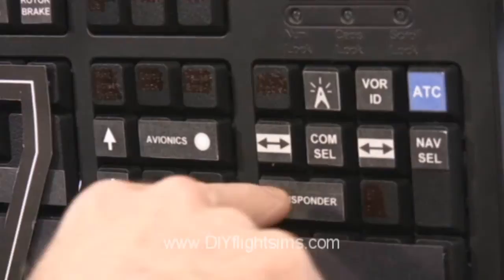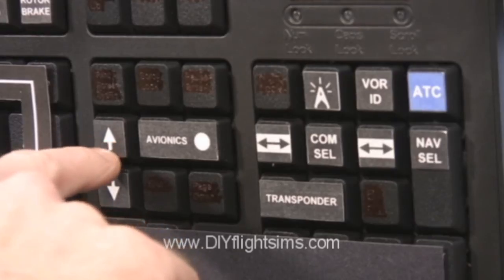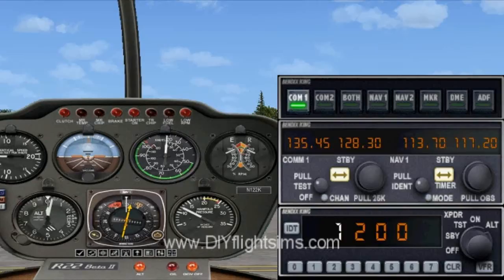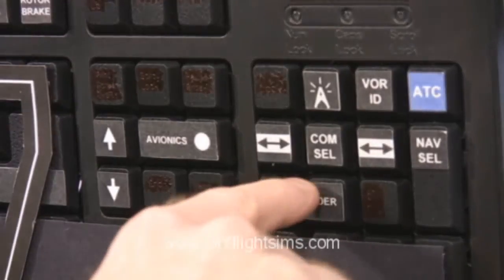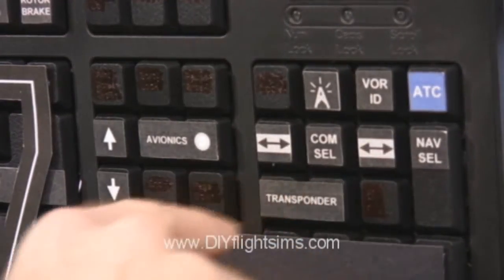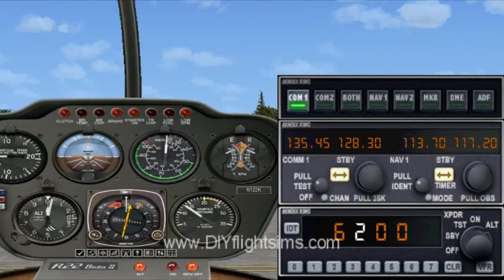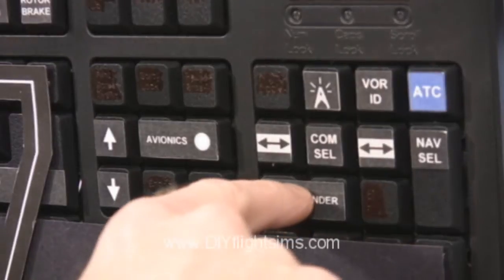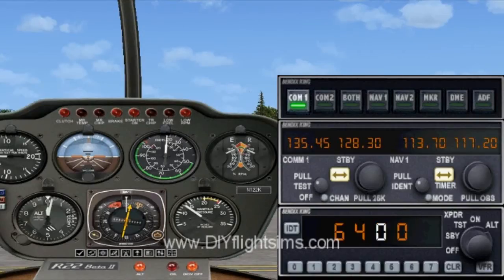Push the TRANSPONDER button once to highlight the first digit. Again, use the same INCREASE and DECREASE SELECTION buttons to dial in the correct number. Push the TRANSPONDER button twice to highlight the second digit and dial that in. If you press the TRANSPONDER button three times, you can change the third digit. Press it four times to change the fourth digit.